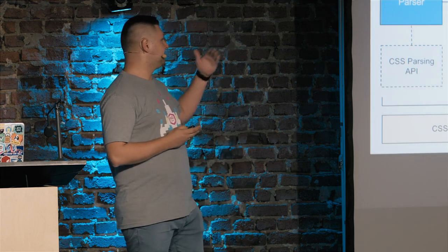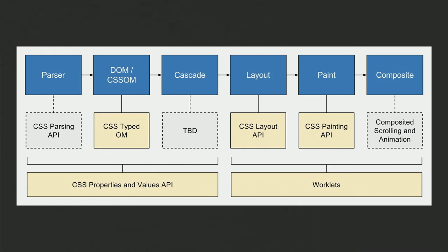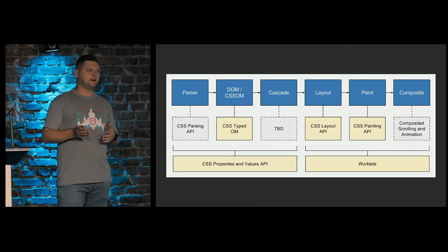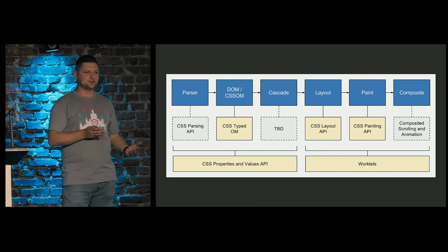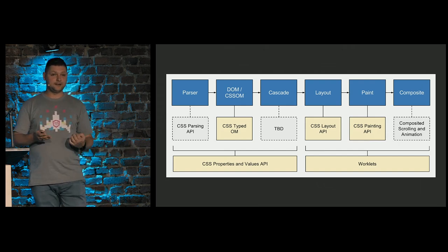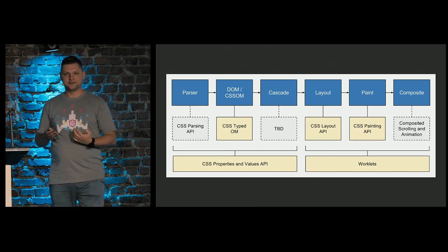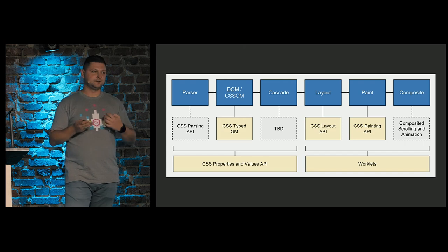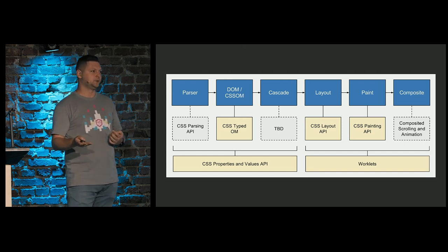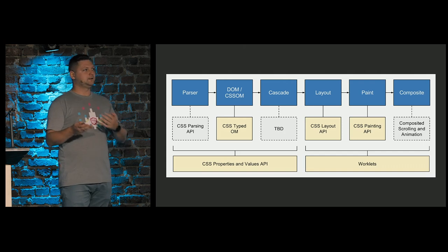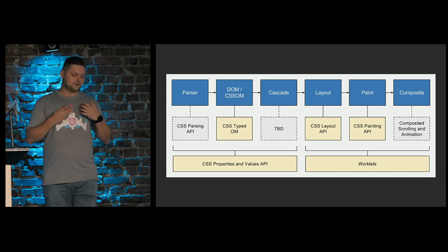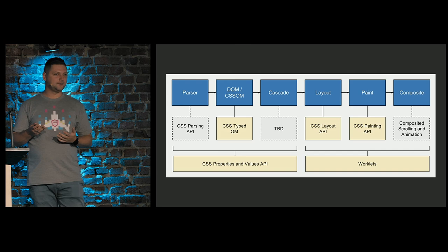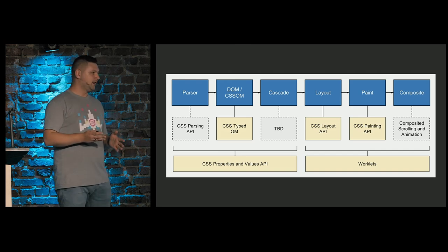So we have this rendering pipeline. And almost for every stage of this pipeline, Houdini provides some proposals of APIs. CSS parsing API, type.om, that means that we have types come from CSS engine for us. Internally, CSS engine parses all strings and try to recognize which type we want to use. Validate it, invalidate, and so on. And CSS paint API is actually applying on paint stage.